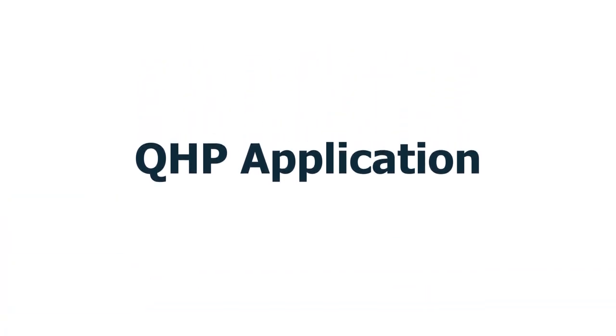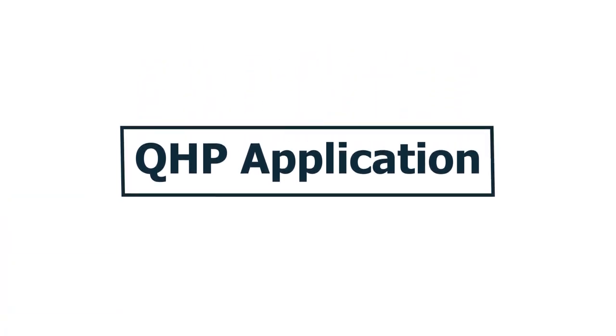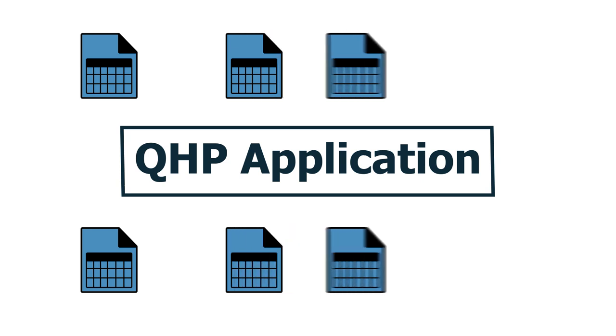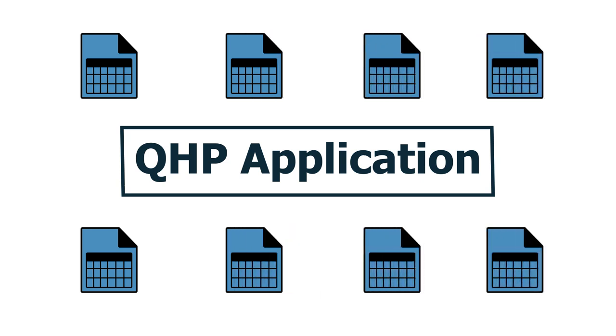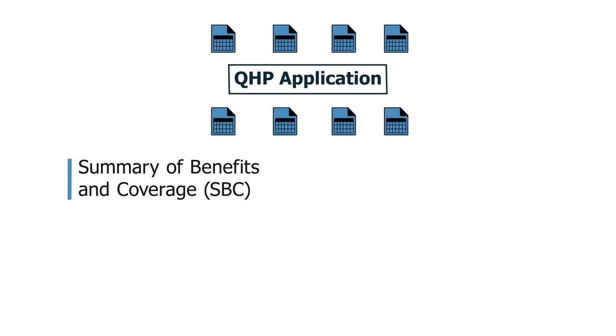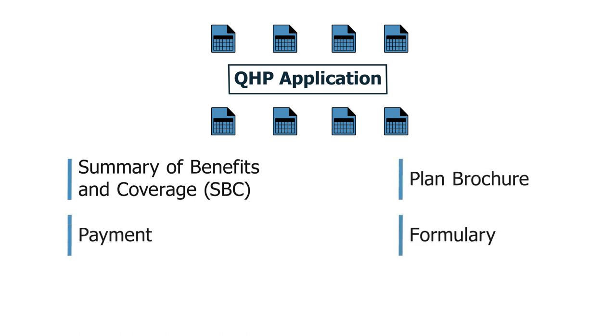As part of the QHP certification process, issuers are asked to submit issuer and plan-level URL information to CMS, including Summary of Benefits and Coverage, plan brochure, payment, formulary, and network URLs.